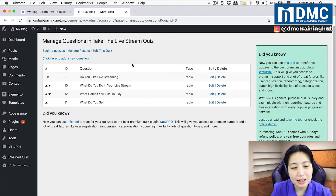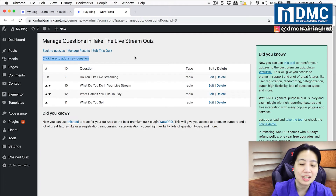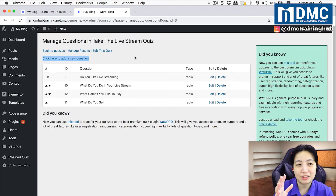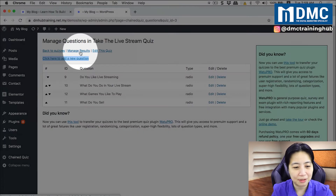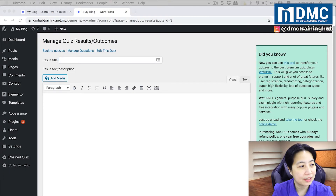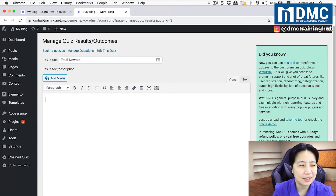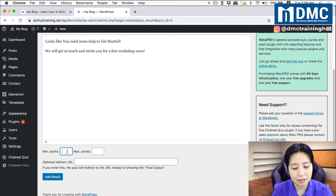Now we're going to set up the results. If the person scores zero, they get one message; between two and three, a different message; and full marks gets another message. I'll click on Manage Results. For a person with zero to one points, they'll be considered a total newbie and I'll tell them we can help them get started. Minimum points: zero, maximum points: one. I'll add that result.